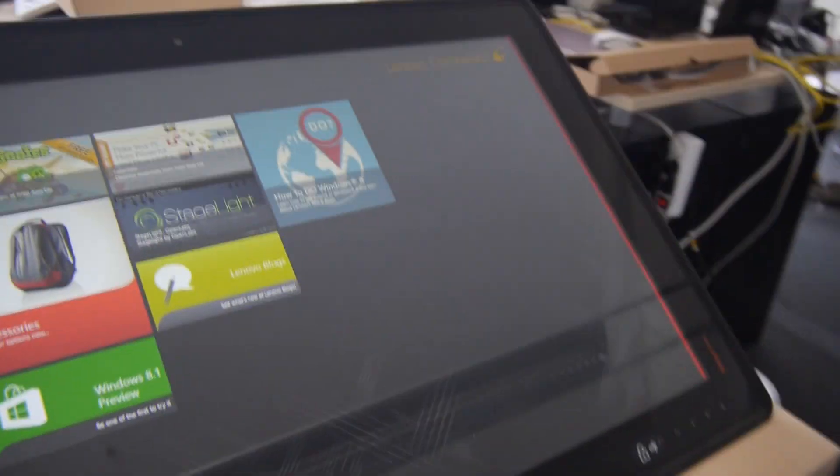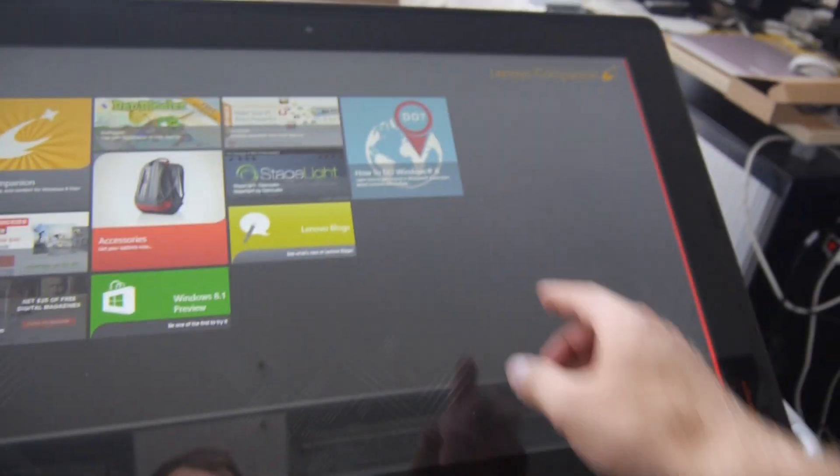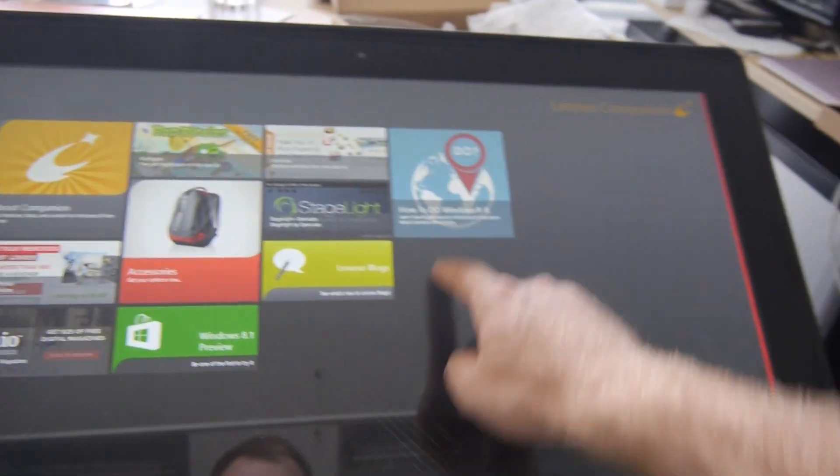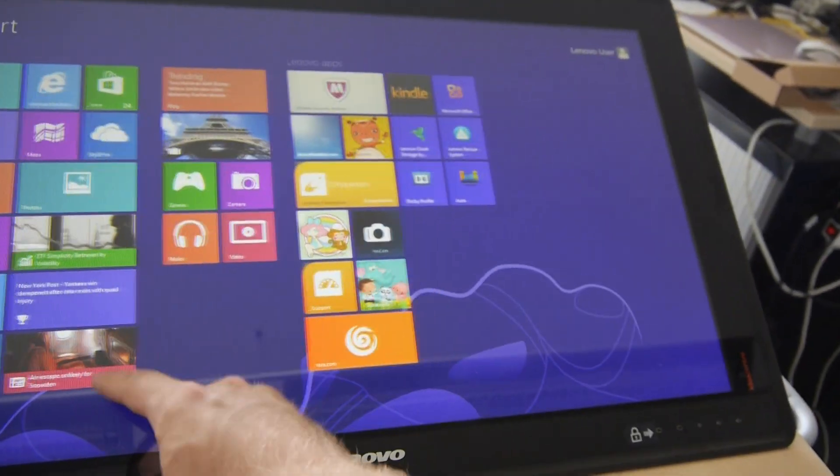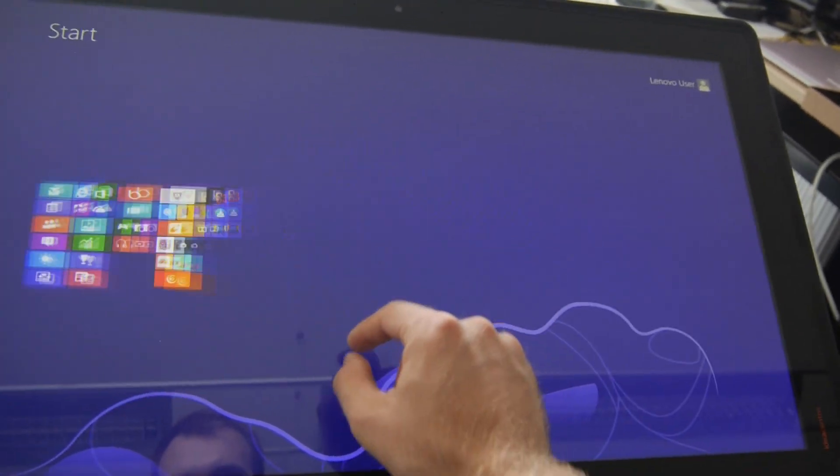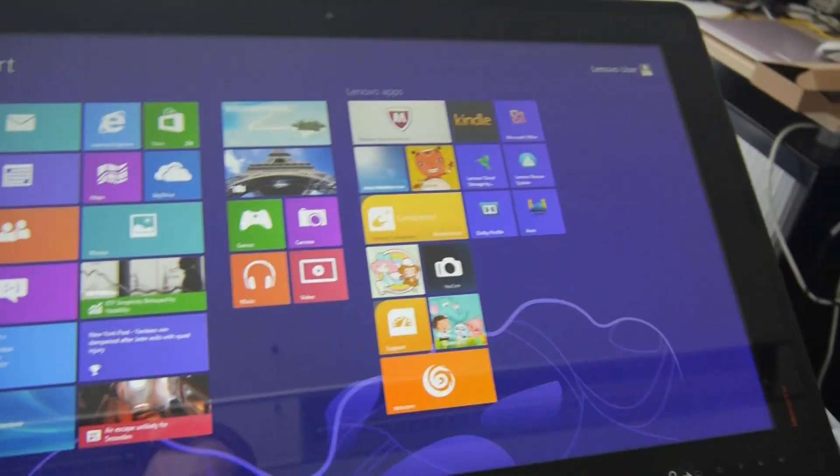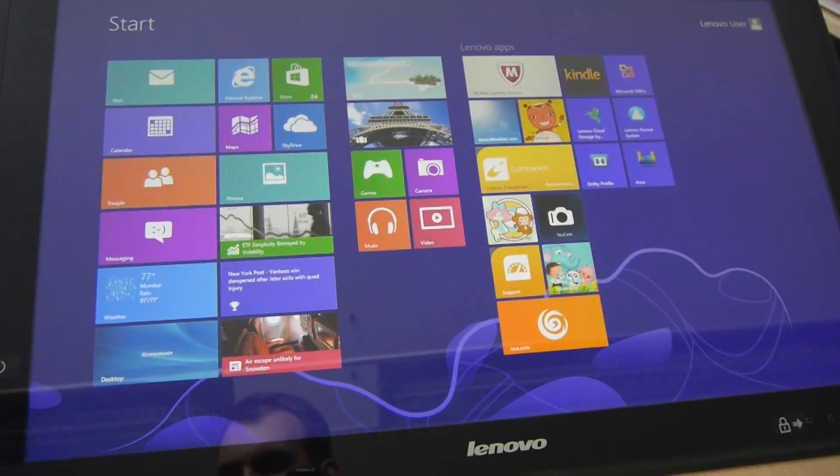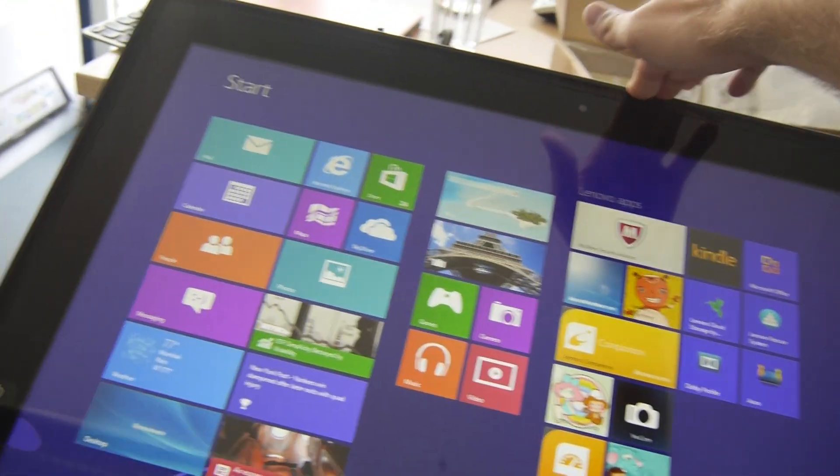Let's check out a little bit the software of the Lenovo. You can use Windows 8 regularly. Nothing special here with multi finger. It's quite fast with the Intel Ivy Bridge processor inside.